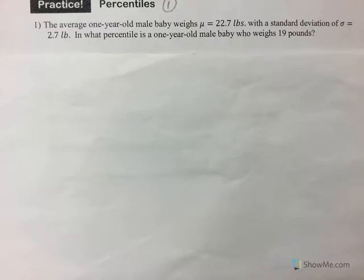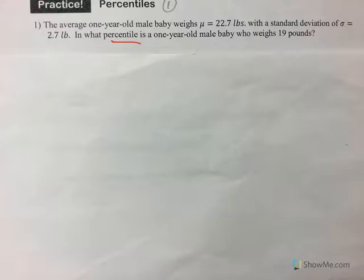Let's do some percentile work. The average one-year-old male baby weighs 22.7 pounds with a standard deviation of 2.7 pounds. In what percentile is a one-year-old male baby who weighed 19 pounds? If they're asking for a percentile, that's the same as proportion or probability, so we need to use z-scores.